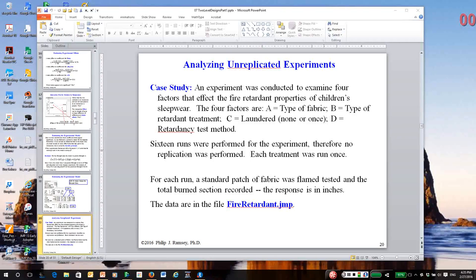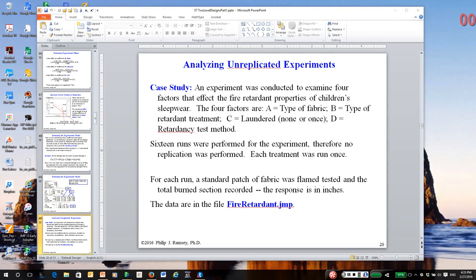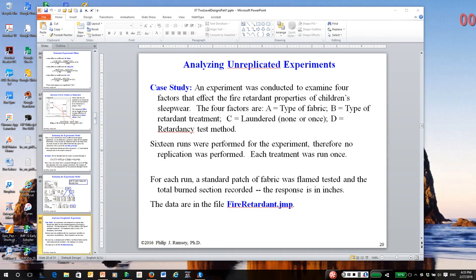This is the second in a series of recordings on two-level, or what we often call, 2 to the k factorial designs. And again, you should have read the notes, 2-level designs part 1, before watching this video.